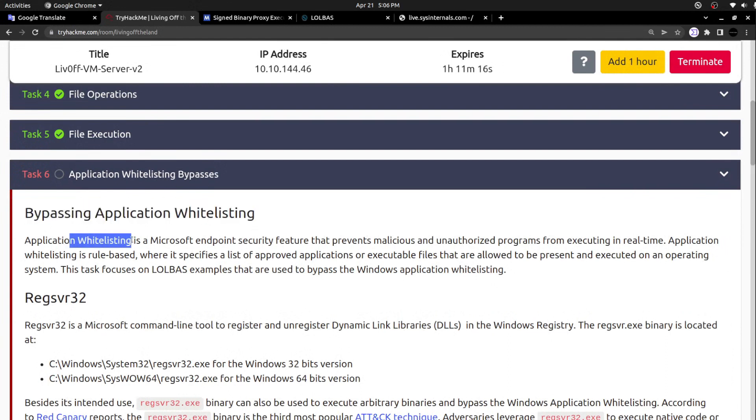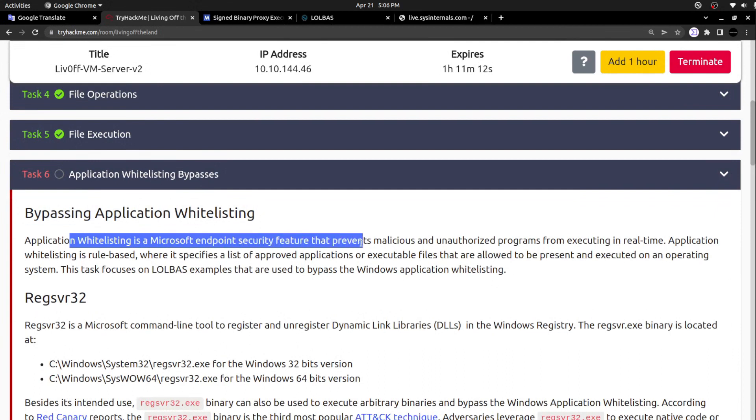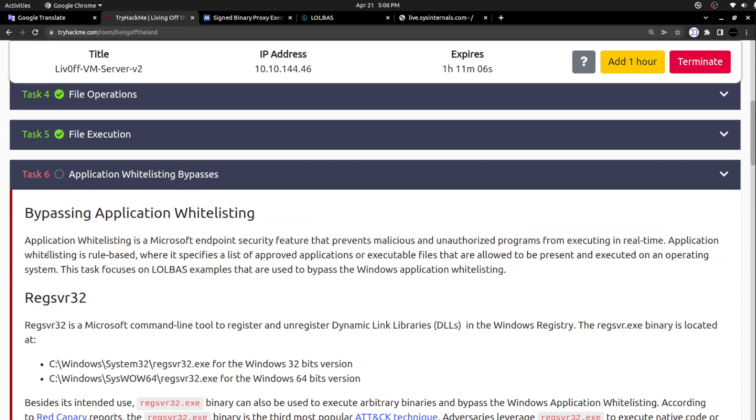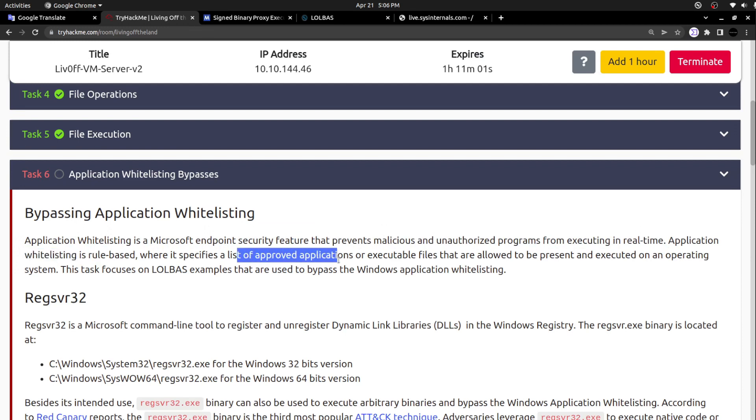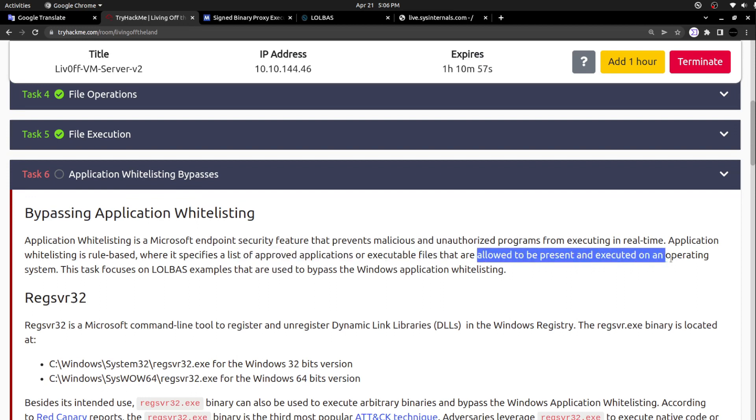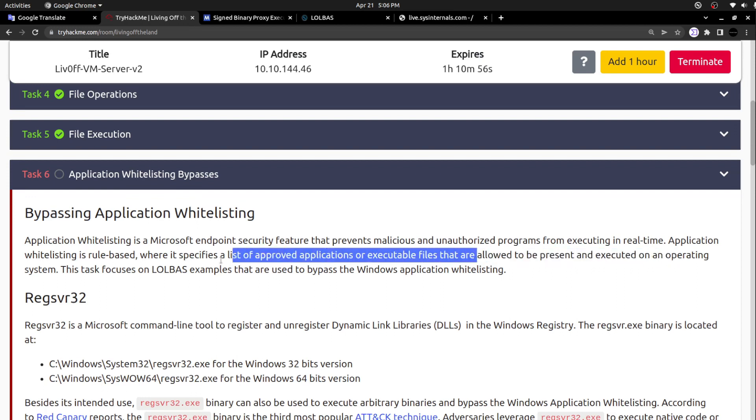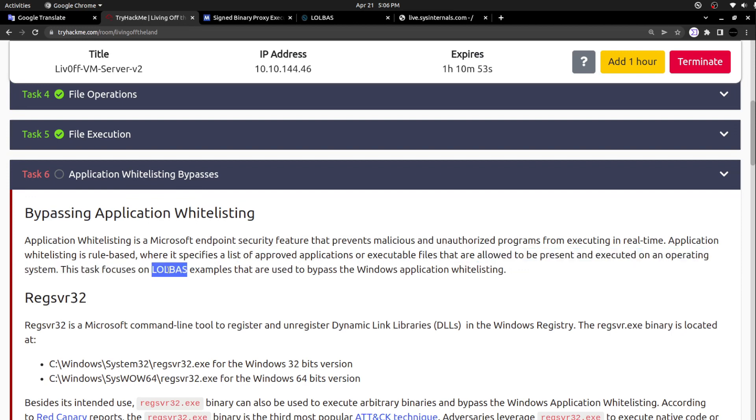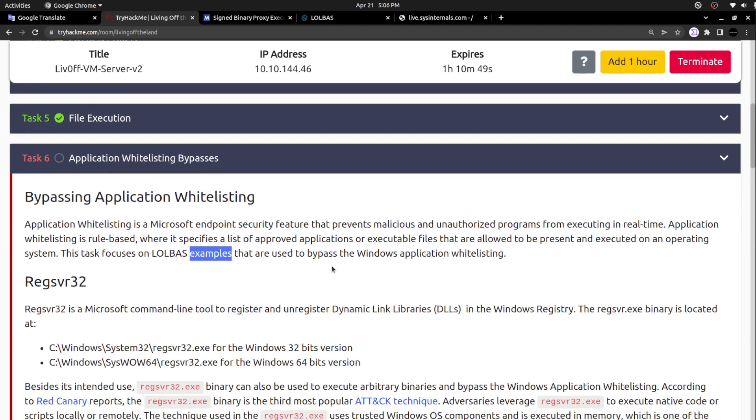Application whitelisting is a Microsoft endpoint security feature that prevents malicious and unauthorized programs from executing in real time. It is rule-based, where it specifies a list of approved applications or executable files that are allowed to be present and executed on an operating system. This task focuses on LOLBAS examples used to bypass Windows application whitelisting.